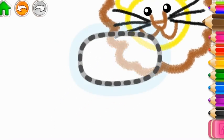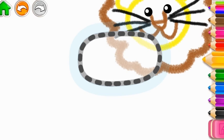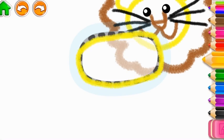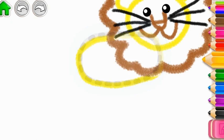Draw the lion's body. Yellow. Very good!